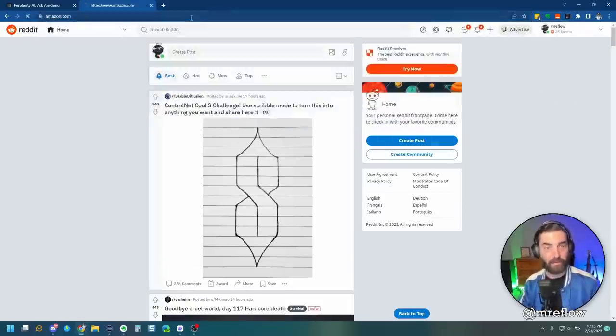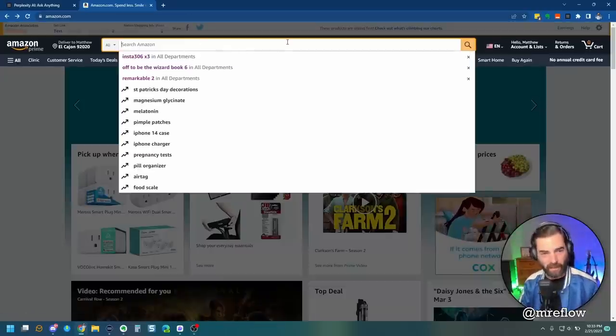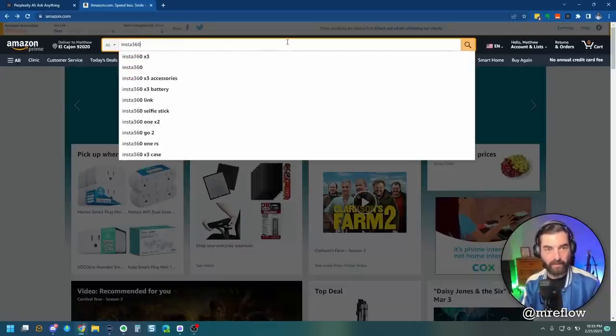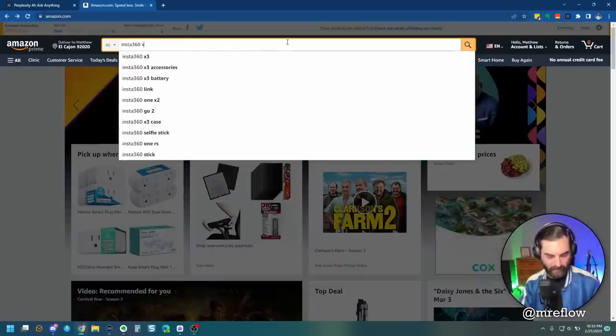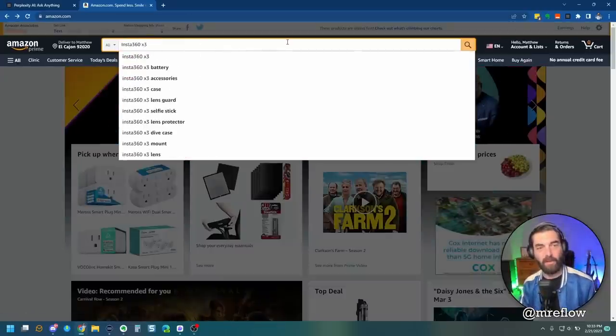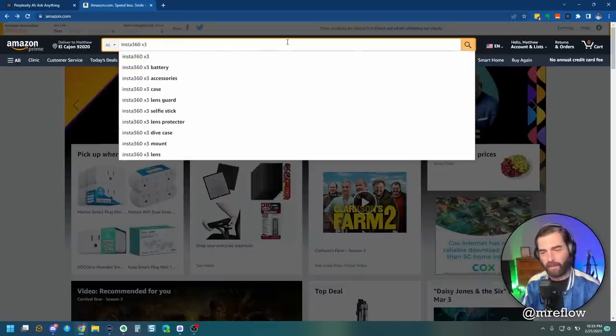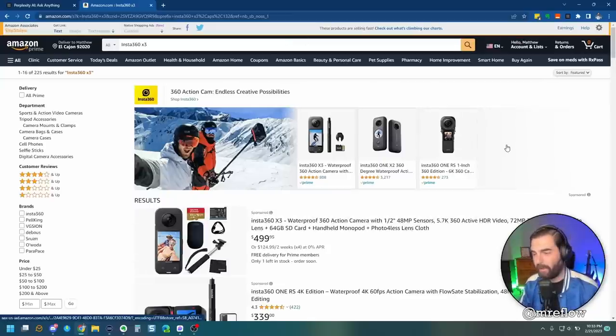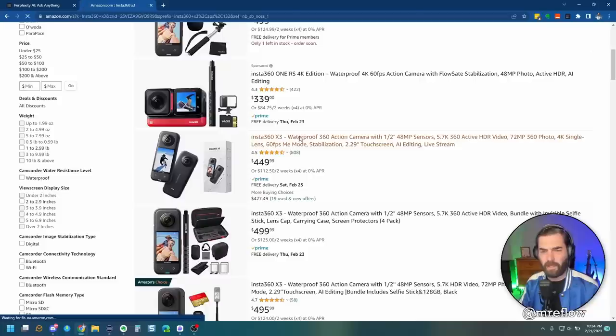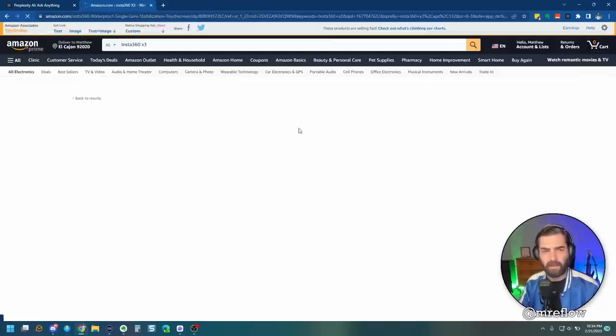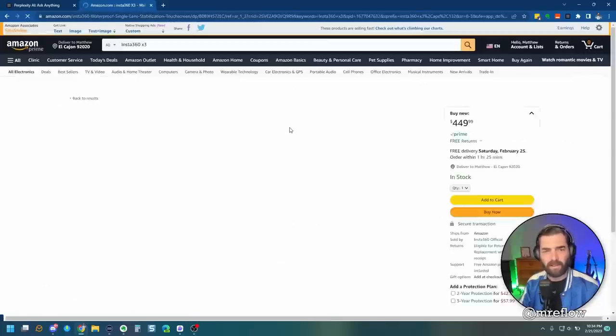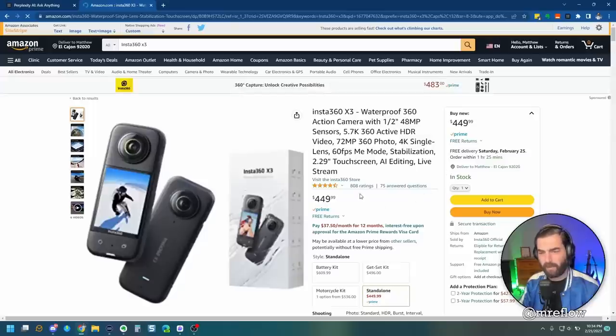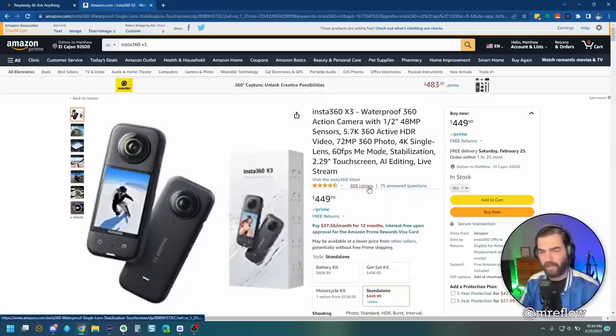All right, let's try it over on Amazon. Now, I have a camera coming in the mail called an Insta360 X3 that I'm really excited to play with, because I'm going to be able to do some nerf capturing with it. So, let's go ahead and click on the first listing here. Hopefully, it's one with a lot of reviews, 808 ratings.